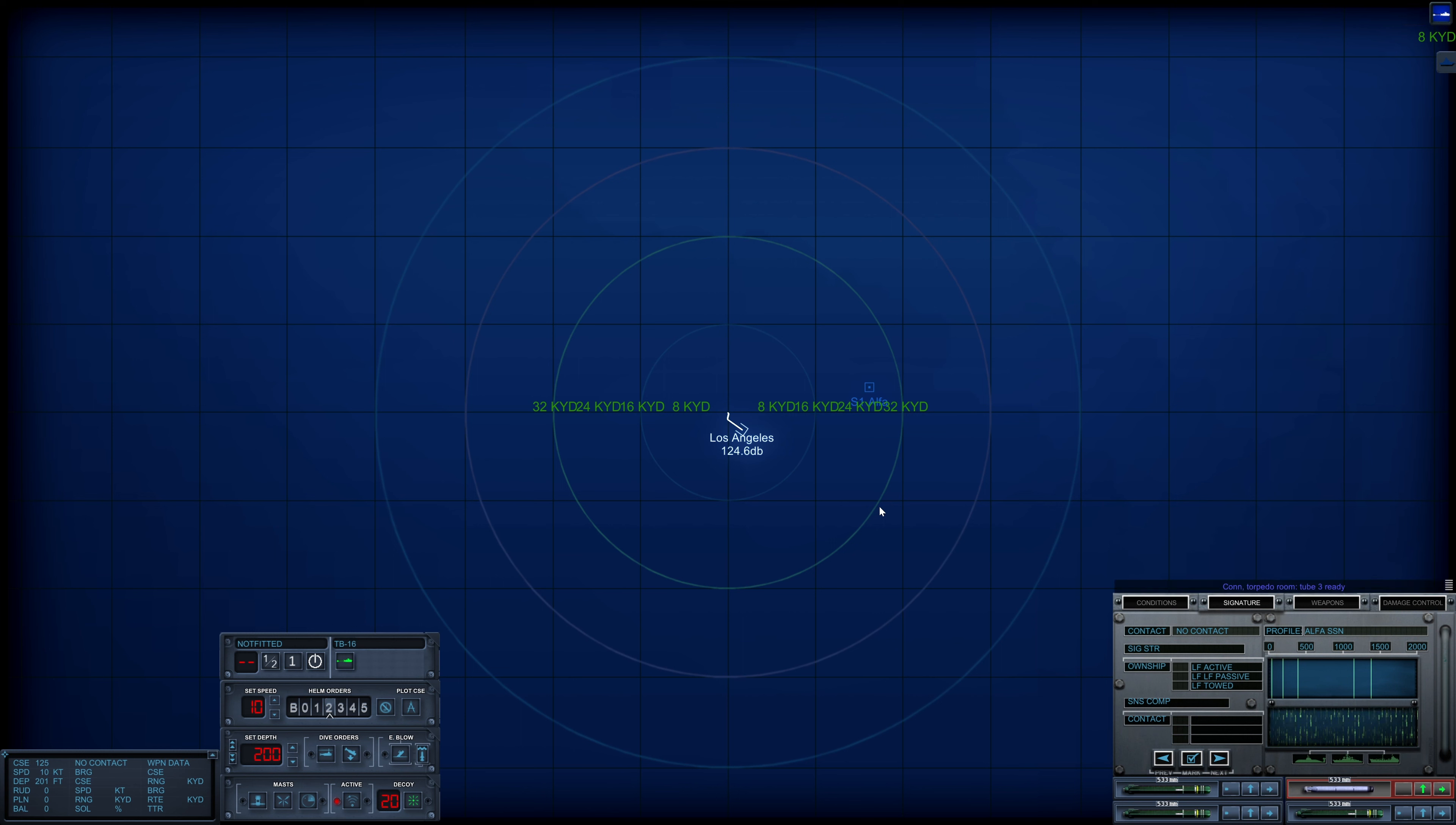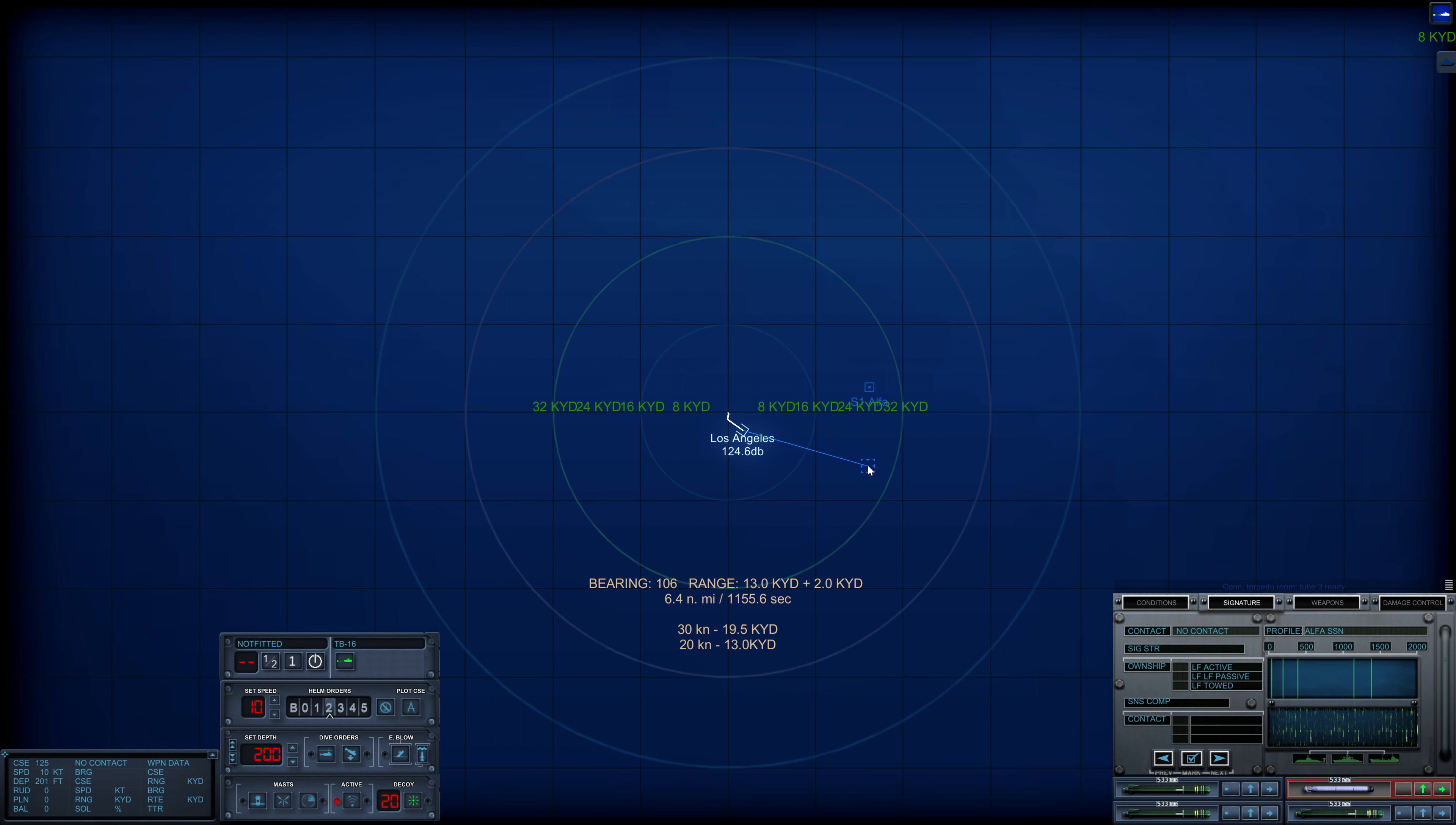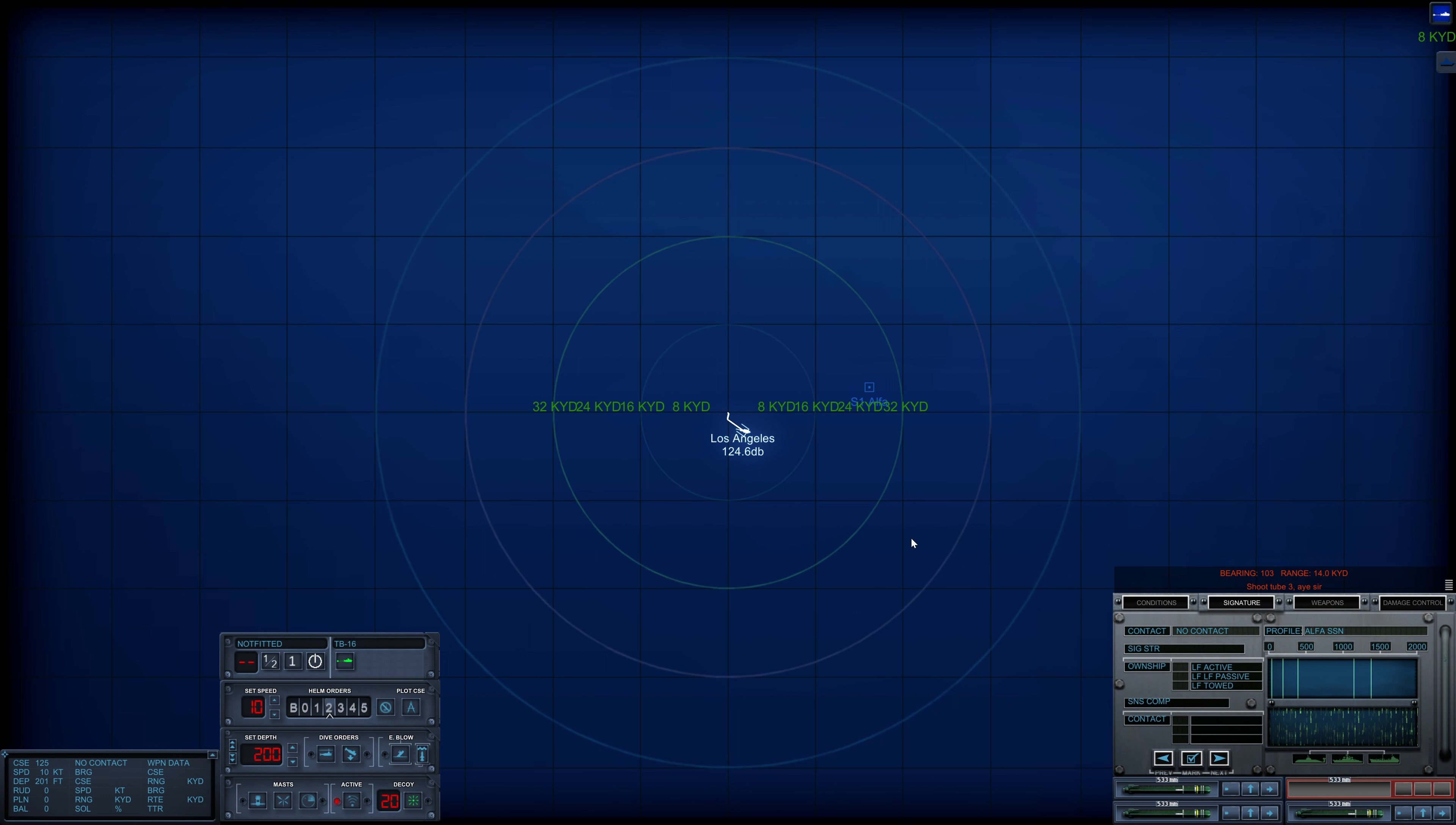Con torpedo room, tube 3 ready. Shoot 2-3. Aye sir. The MOS doesn't have a wire enough, perhaps someday I'll remember it.